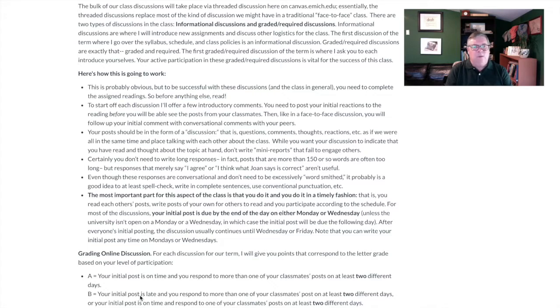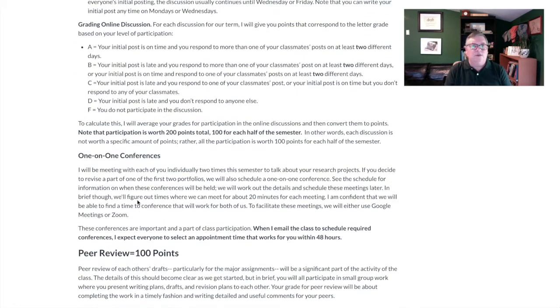The other part I want to highlight is the one-on-one conferences. You and I will be meeting individually at least twice during the semester to talk about your research projects. These are on the calendar and we'll probably use Zoom to facilitate them — they'll probably be about 15 to 20 minutes each. You need to participate in this, and what you need to do first is get back with me about scheduling one of these conference meetings within 48 hours of when the scheduling process starts. Then, of course, we actually need to show up and meet during the scheduled conference time.